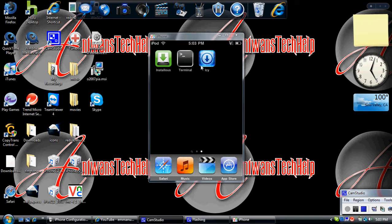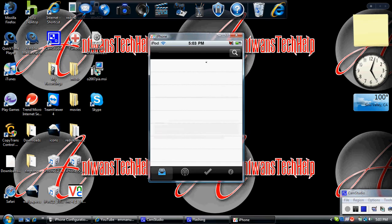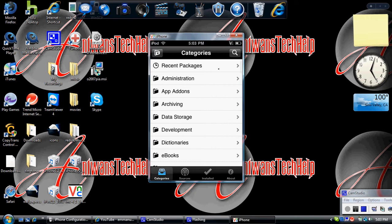First open up iC or Cydia. You'll need two packages: Open SSH and Mobile Terminal.